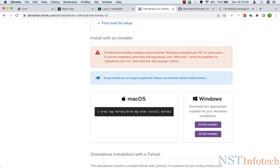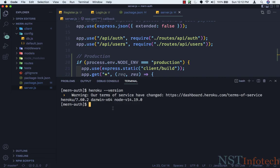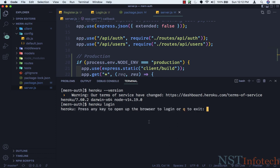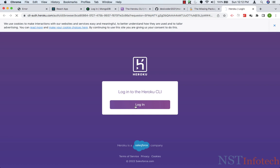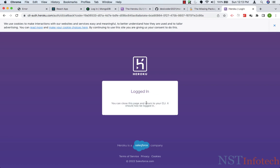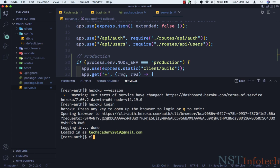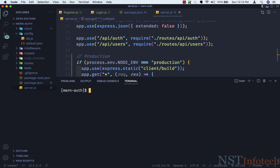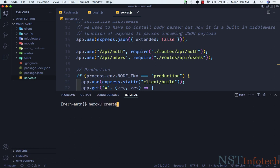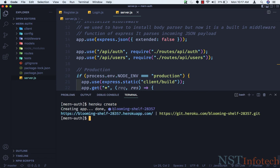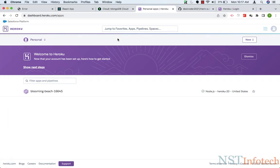Run heroku login and hit Enter. It will say 'press any key to open in browser'. Click Login in the browser and it's logged in. Now to create an application on Heroku, go to the terminal and run heroku create. Hit Enter — the application has been created.